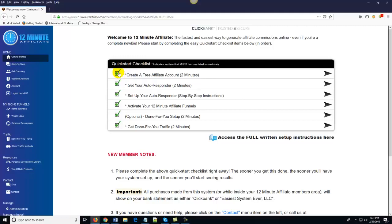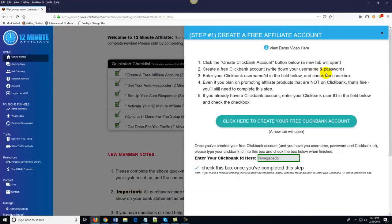I've already done these steps, which is why there are green check marks inside these boxes. The first step just says 'Create a free affiliate account — approximate time: two minutes.' All you do is click on this little arrow and you'll see where it says 'Click here to create a free Clickbank account.' If you already have a Clickbank account, you can just enter your Clickbank ID into this little box and you're done with the step.